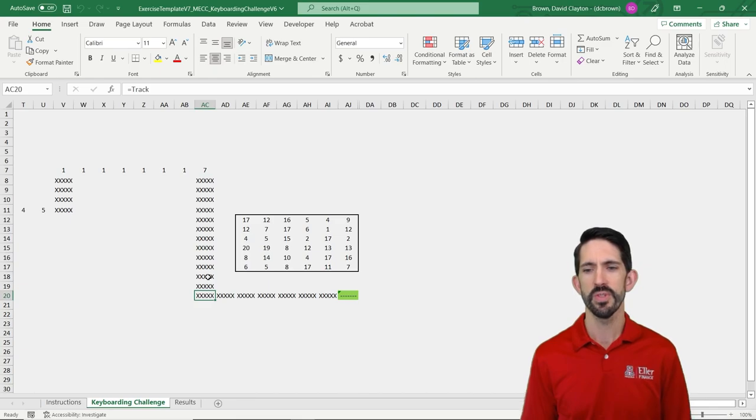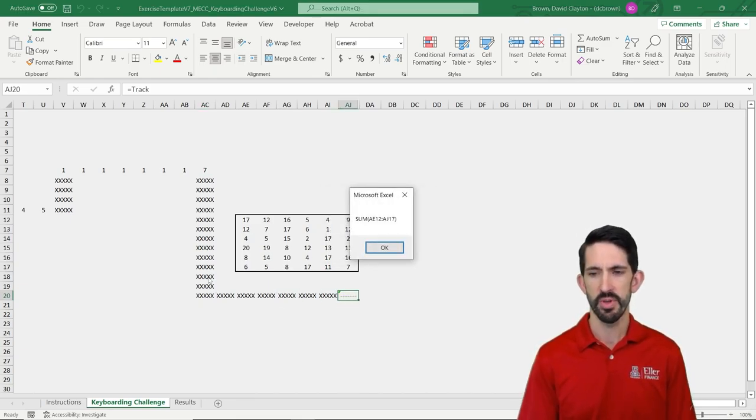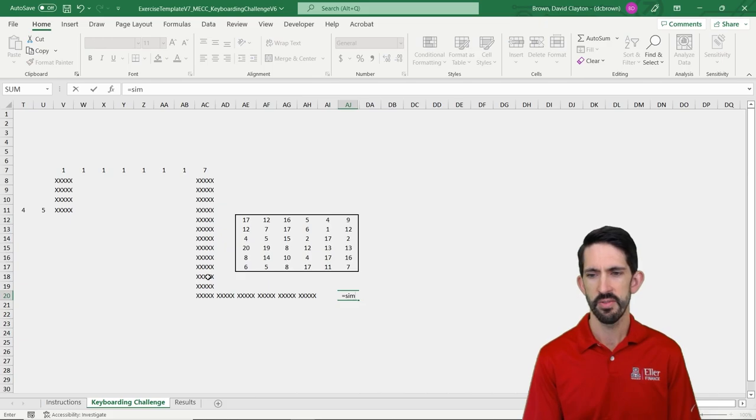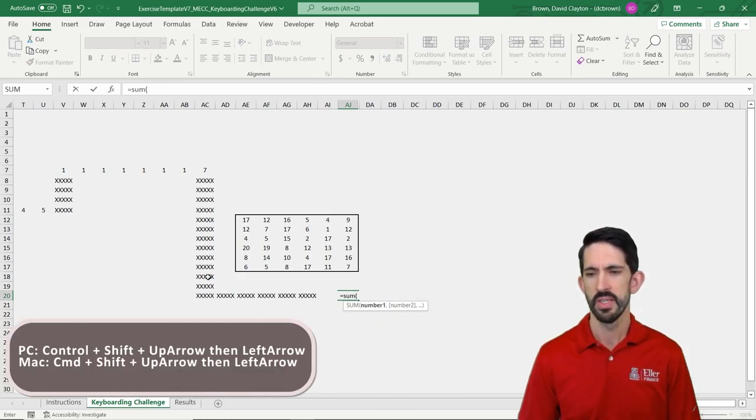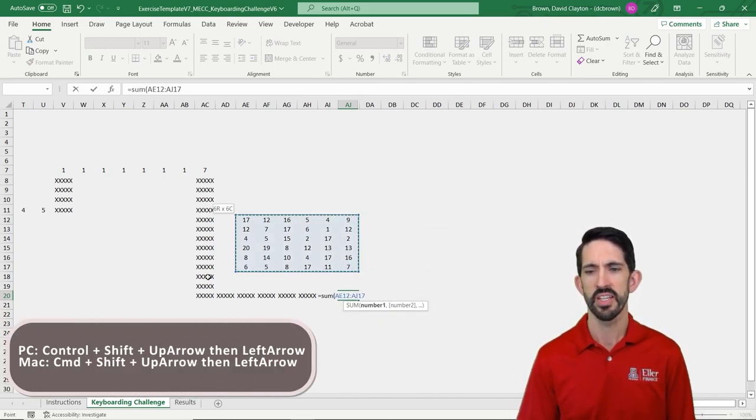So now moving forward, we see that the next thing is to sum all the numbers above. So it tells us what the function is going to look like. So we sum, we select it all.